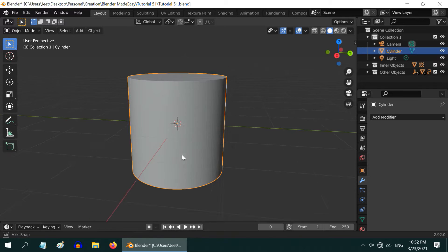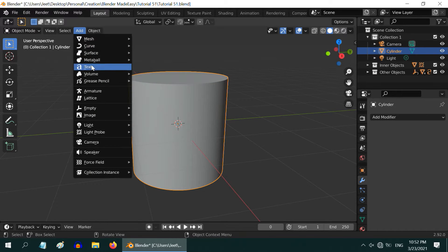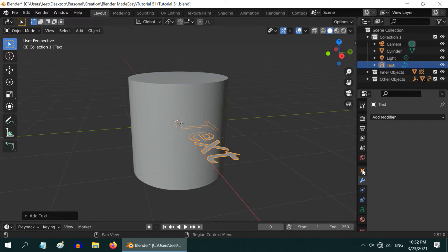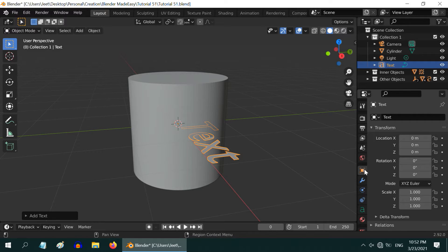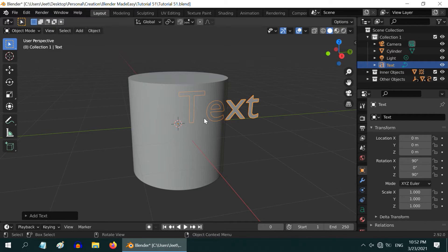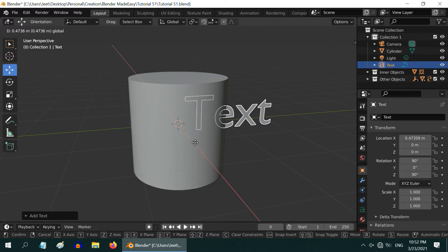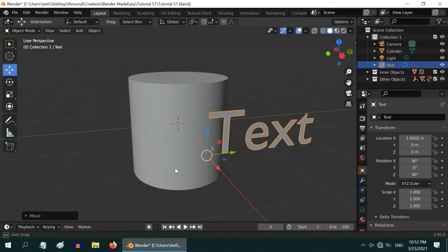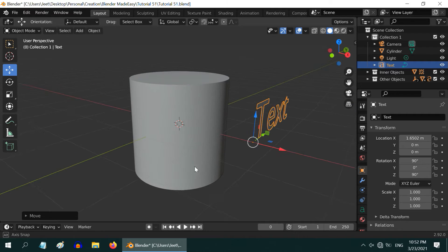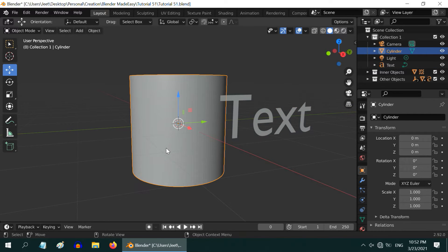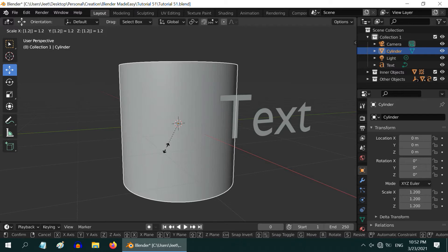Now, we will add some text that we will later engrave, so go to the Add menu and add a text object. In order to rotate this towards us, go to the Object Properties tab, change the X rotation to 90 degrees, and Y rotation to also 90 degrees. Let us move the object outside so that we can see it clearly. This looks okay, but we can probably resize the cylinder a little bit. Maybe by just 1.2. Perfect!